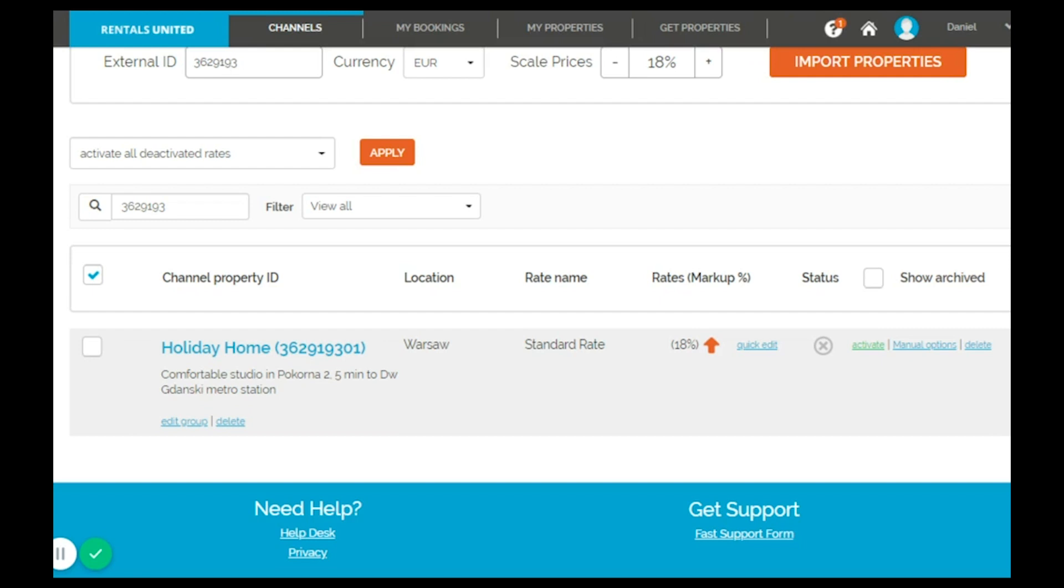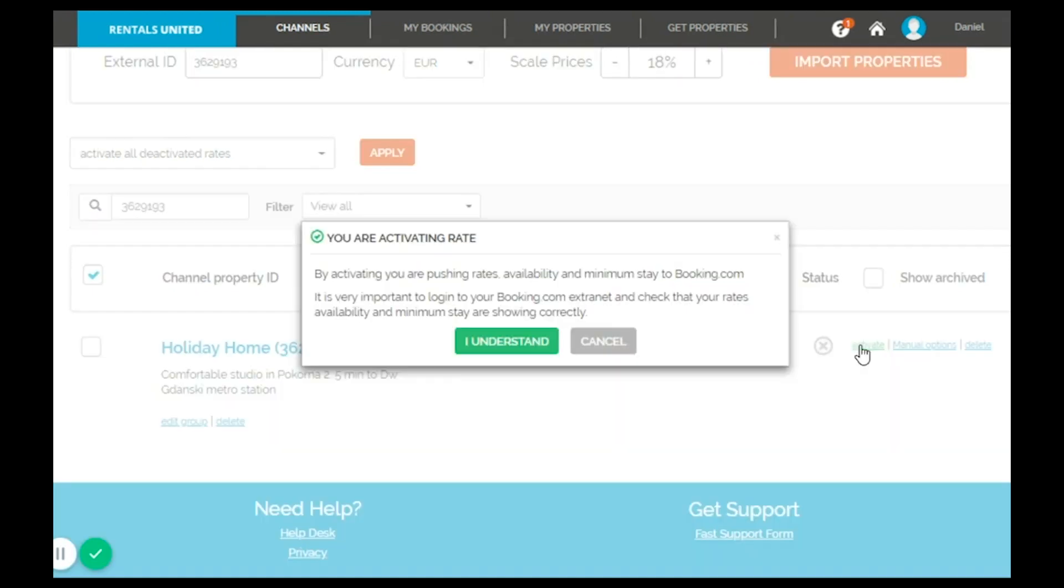Finally click on I understand and the sync will be activated. Wait a few minutes and log in the extranet of the channel in order to double check that all the information is displayed correctly.